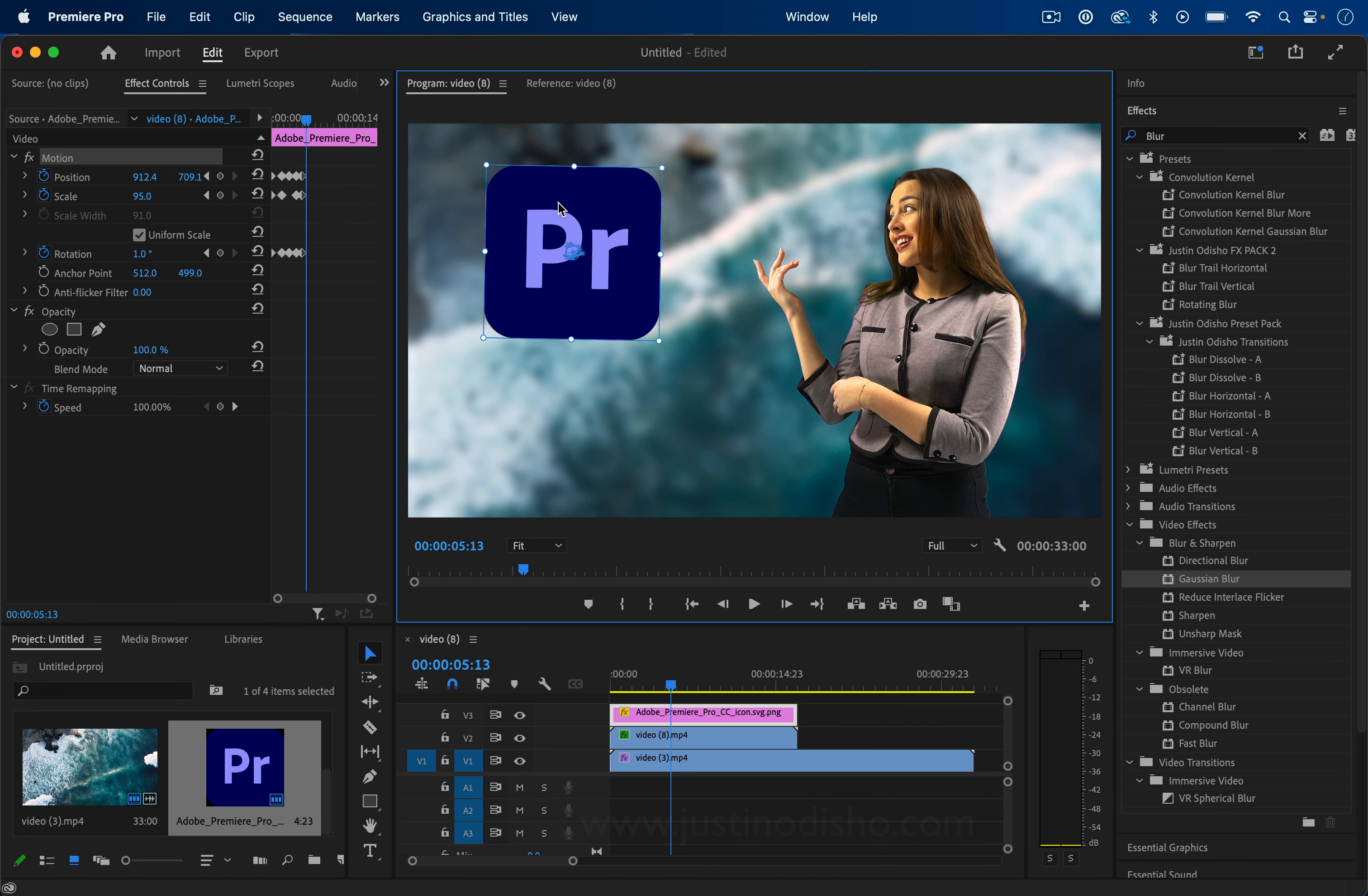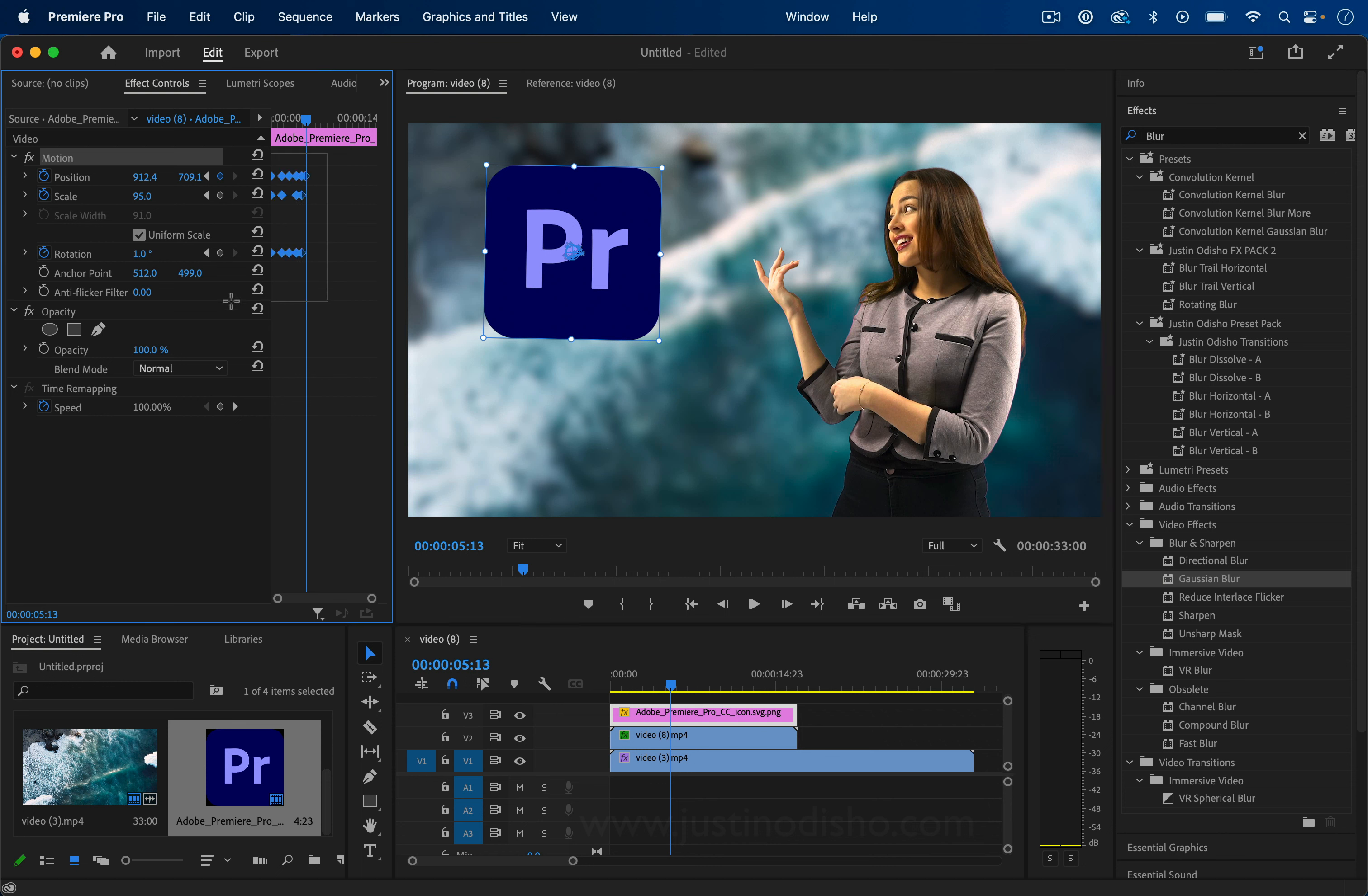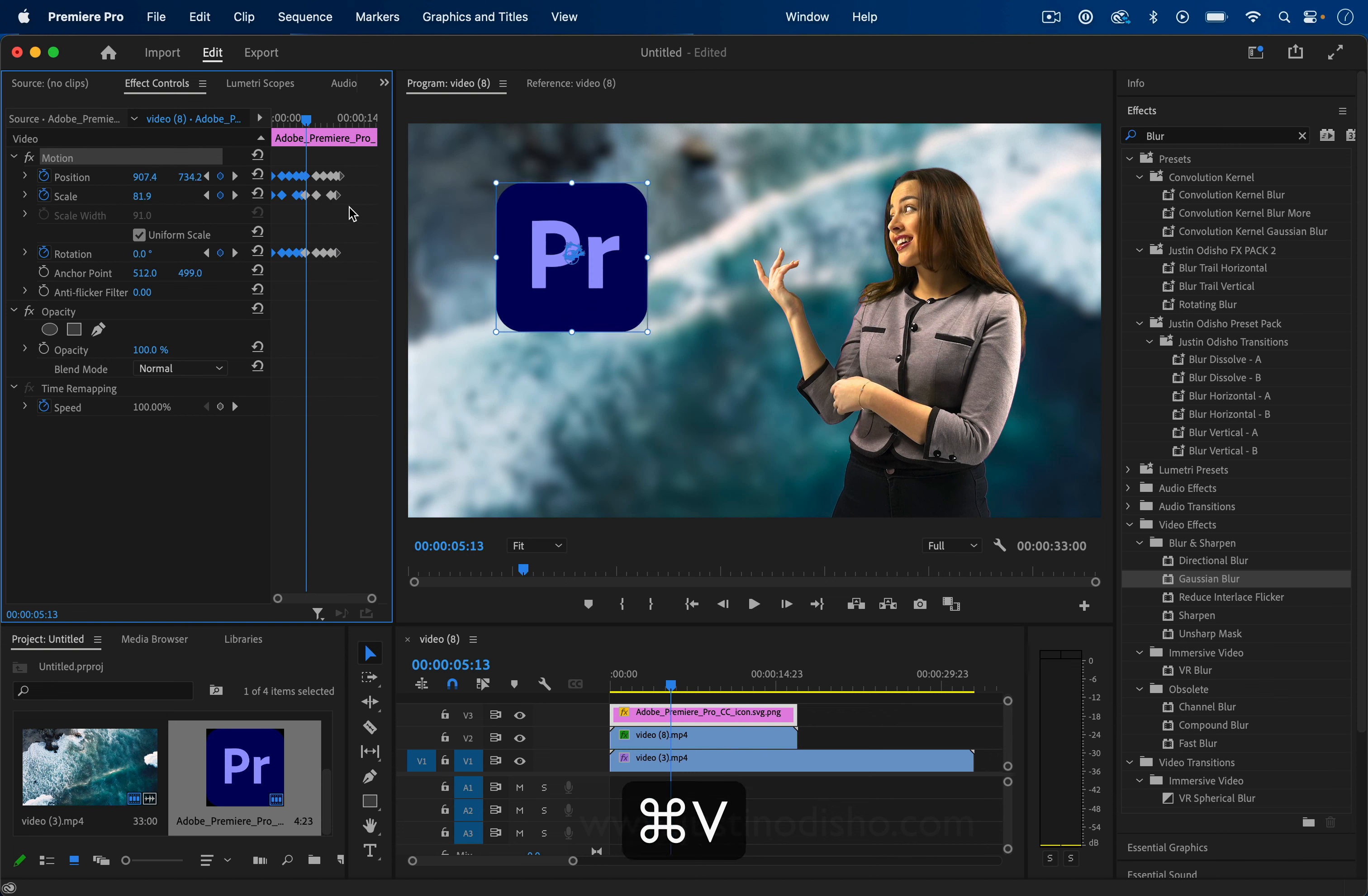Essentially, once you have enough keyframes, you can just copy and paste the whole thing a couple times. So Command-C, Command-V.